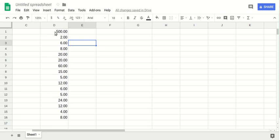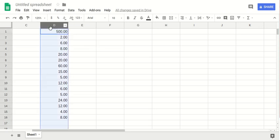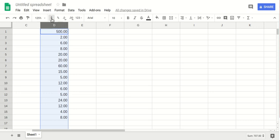If you want to add the dollar sign to your data, you can select your data, and the default currency is dollar here. You click on dollar and you see that the dollar sign is added to your data.